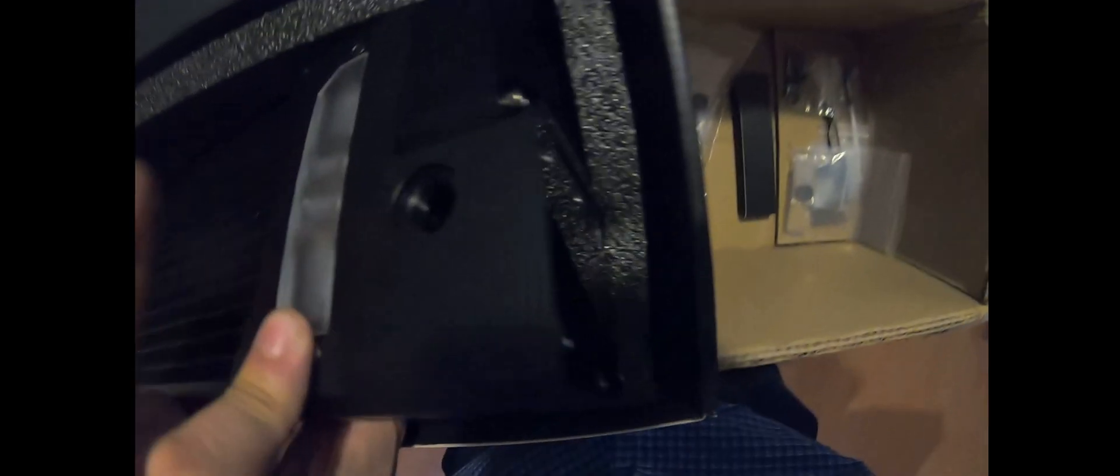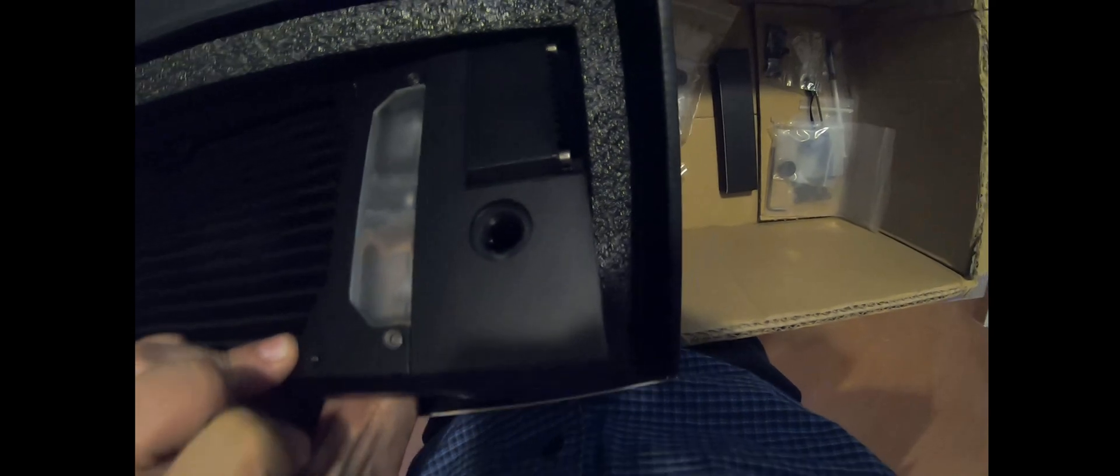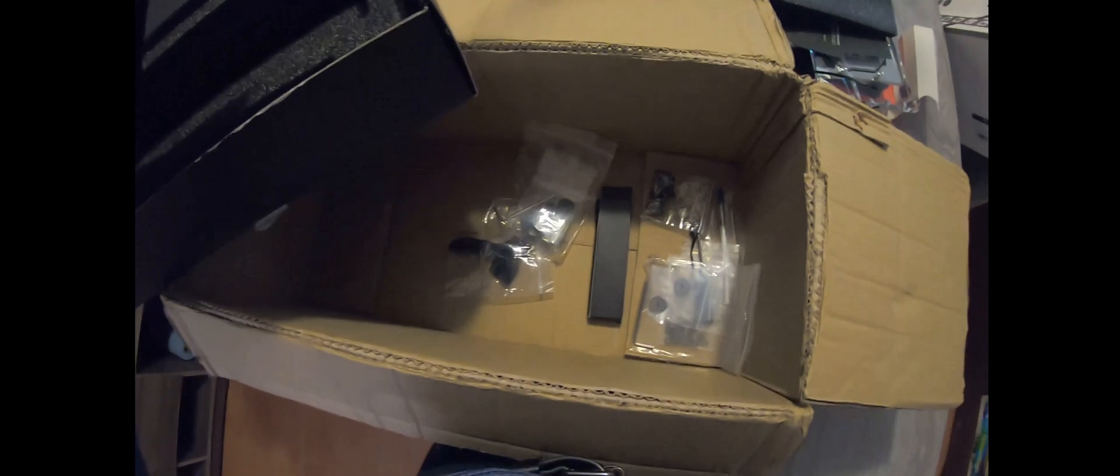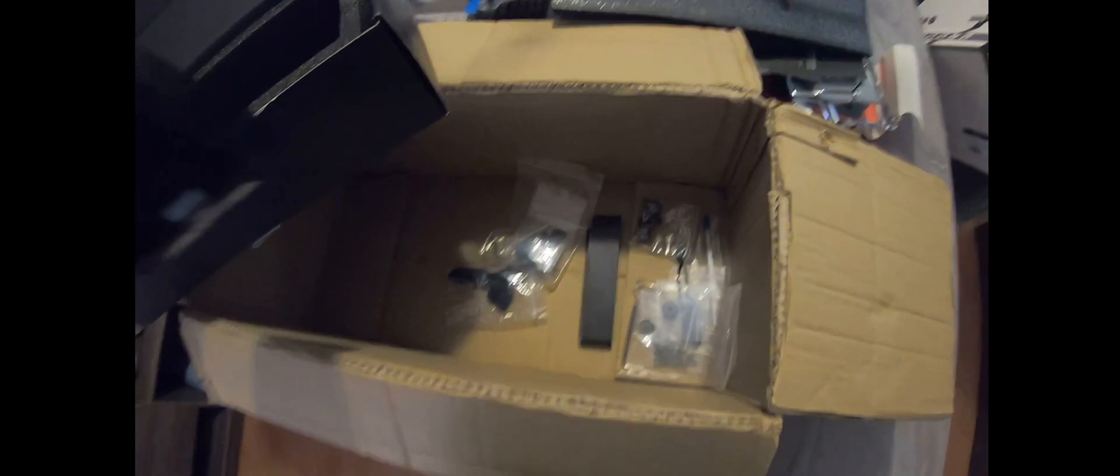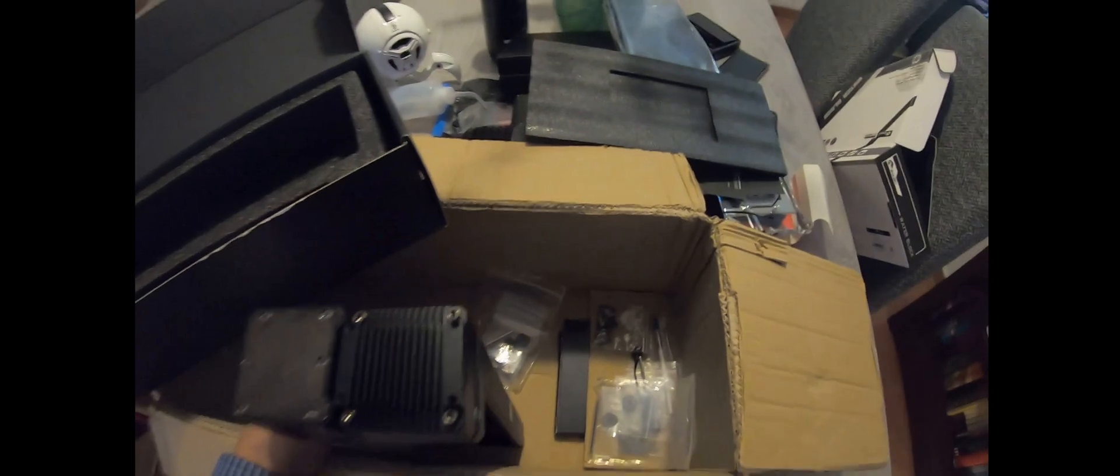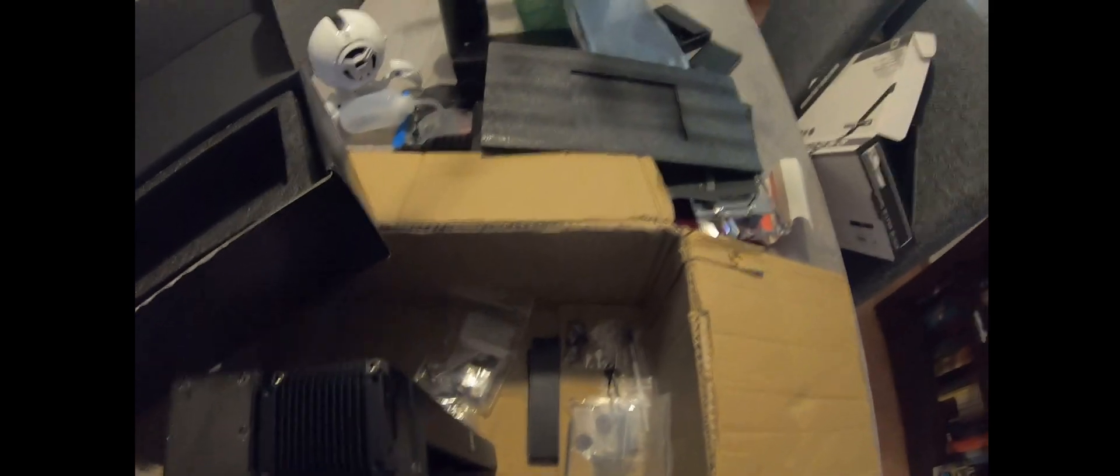All right, that's it for the unboxing, there's nothing else. I'll make another video once I have assembled this and all the caveats I found, and then we'll have some testing. All right, thank you for watching, see you.